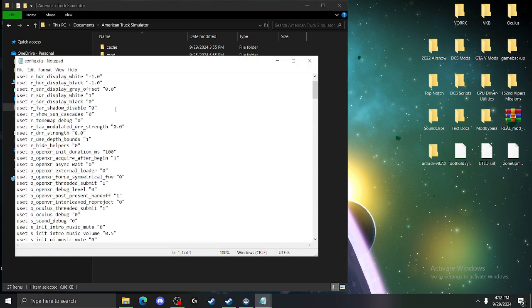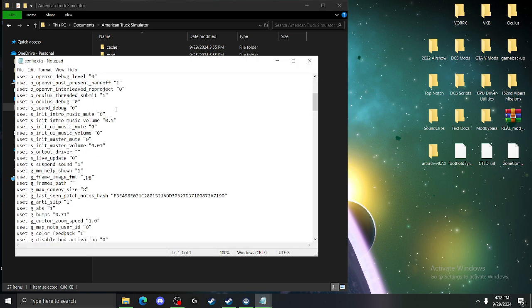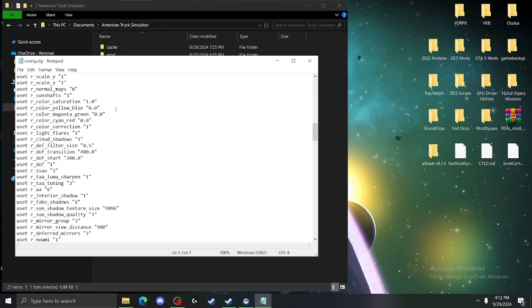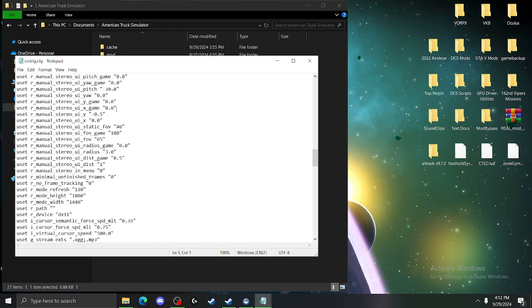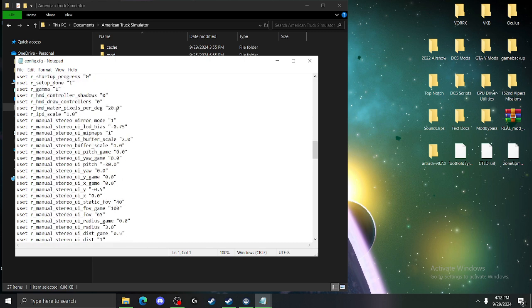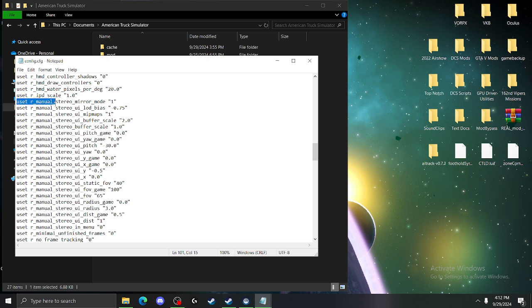So the one we are looking for right here is set our manual stereo mirror mode. So what this does is it causes the game to reproject onto your monitor as well as in your headset.